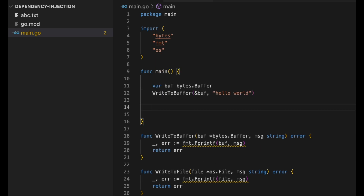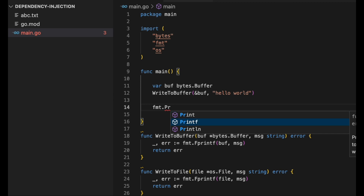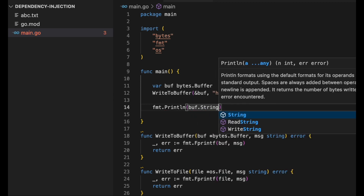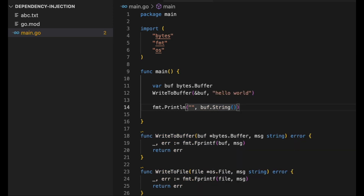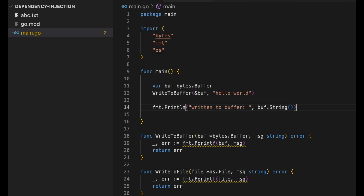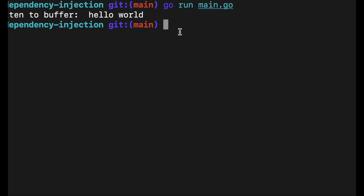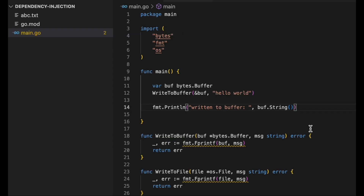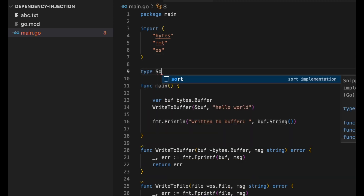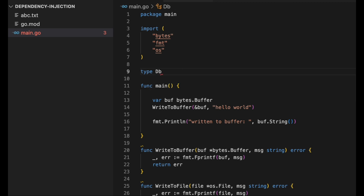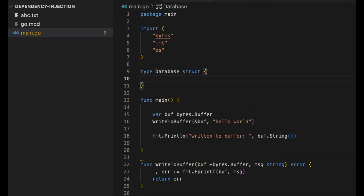Now let's implement this for `bytes.Buffer`. I first initiate a buffer using `bytes.Buffer`, then call `writeToBuffer` — the same function that takes an `io.Writer`, which is the buffer in this case, and calls `fmt.Fprintf` on it. Printing the buffer contents with `fmt.Println`, we can see 'hello world' was written. We just used a single implementation to write to two different objects: a file and a buffer.